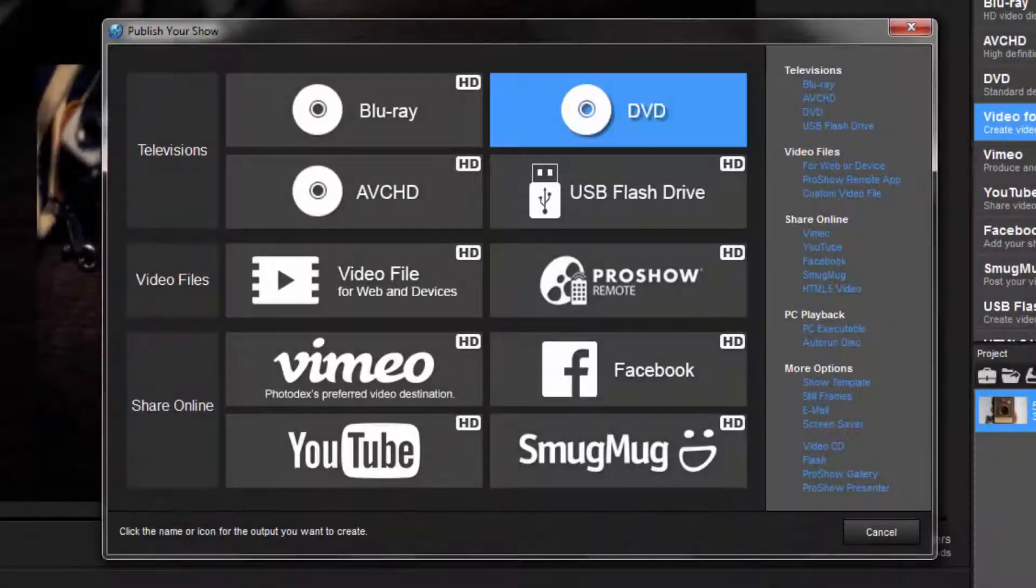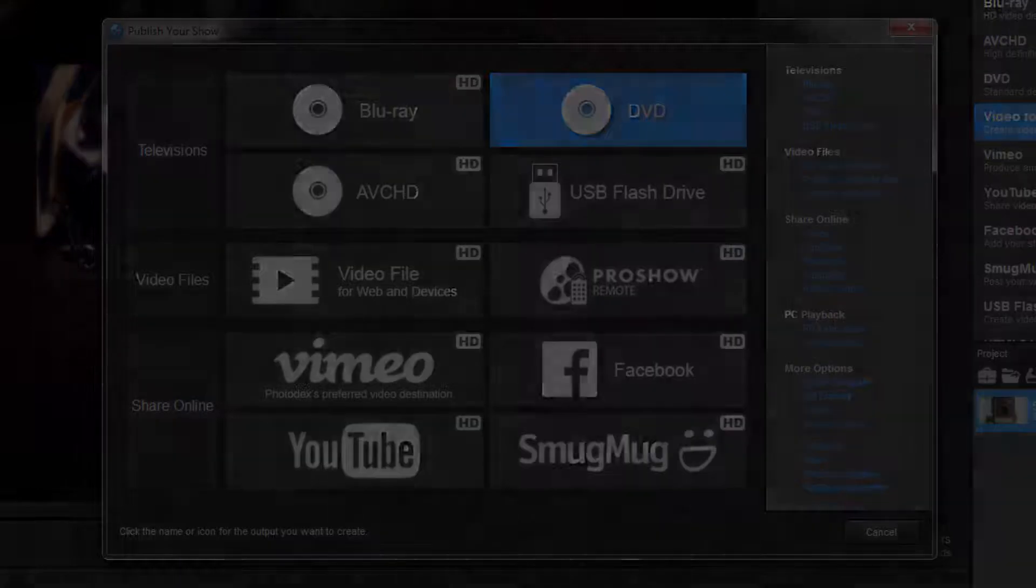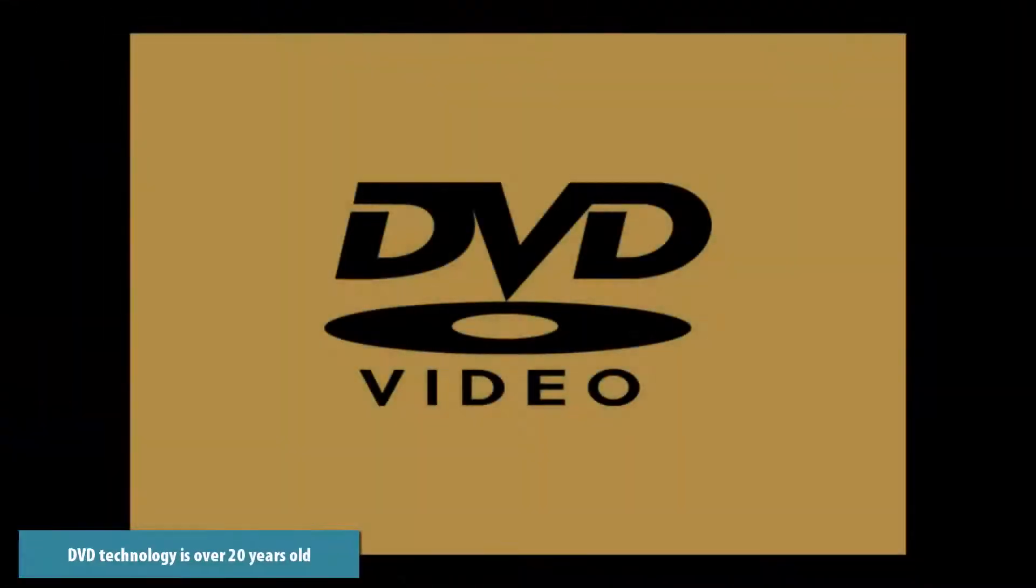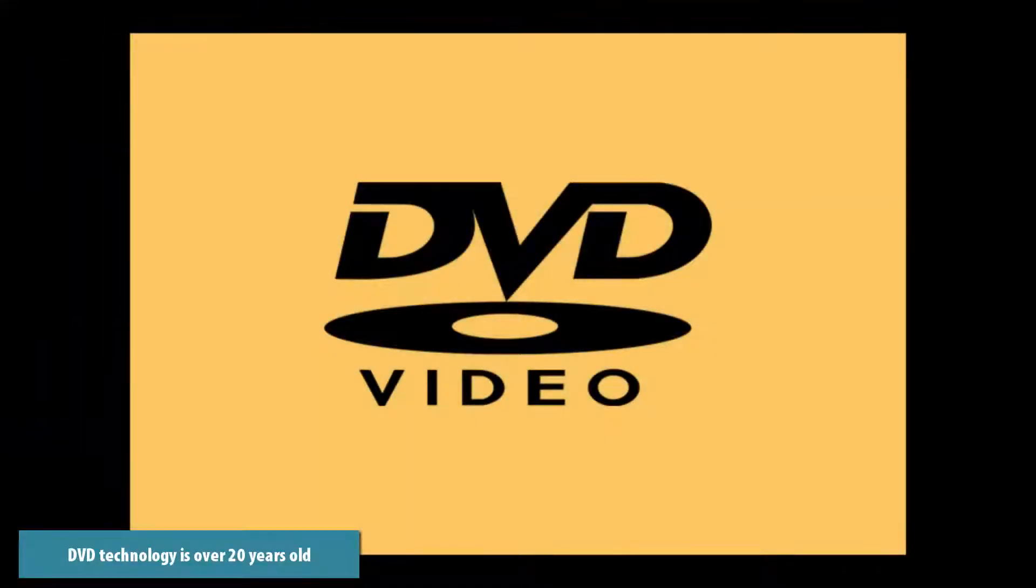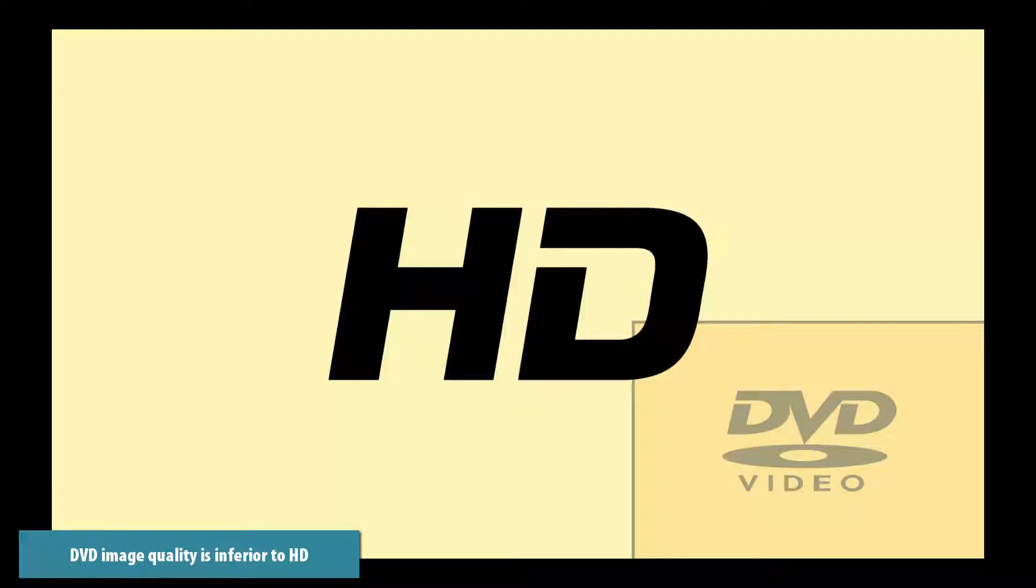DVD is a very popular way to watch and share slideshow videos. Unfortunately, DVD technology is over 20 years old, and DVD image quality is significantly inferior by today's HD standards.